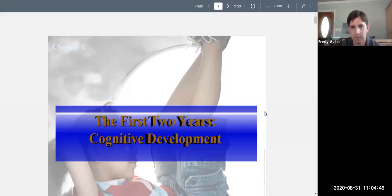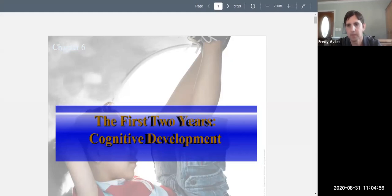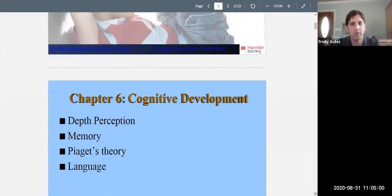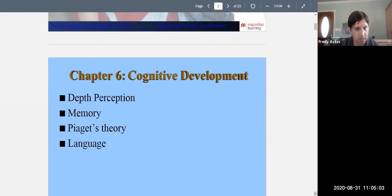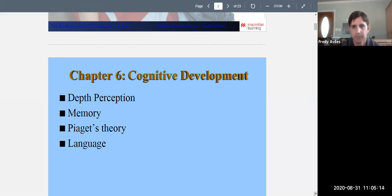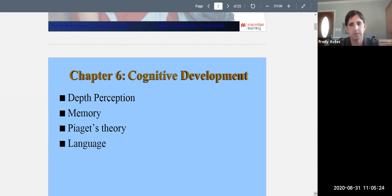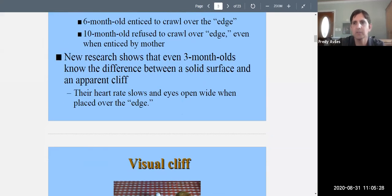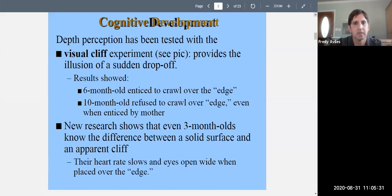Welcome to developmental psychology, Psych 236. Today we're talking about the first two years of cognitive development. We'll cover depth perception, memory, Piaget's theory — which is the most complicated part of this chapter — and language. If you took Psych 101, you saw the simple version of Piaget's theory; now you'll see the full complicated version.